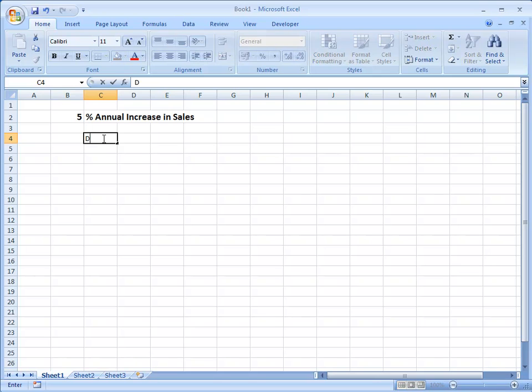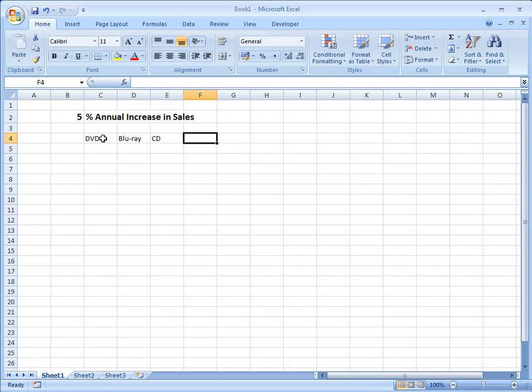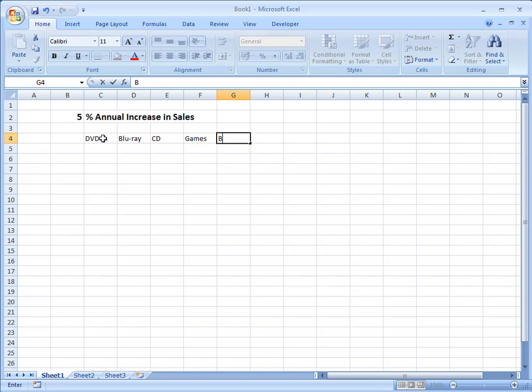The company sells DVDs, Blu-ray discs, CDs, games and books. And I also want a total here.